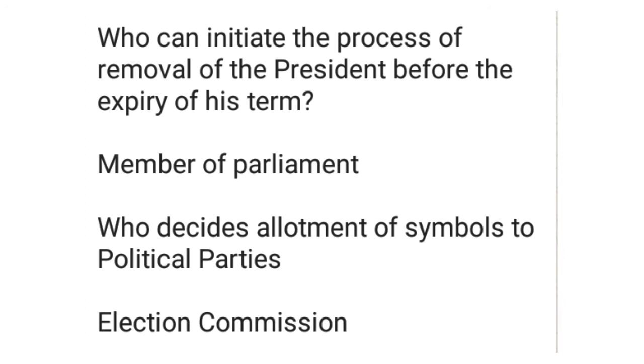Who decides allotment of symbols to the political parties? Election Commission.